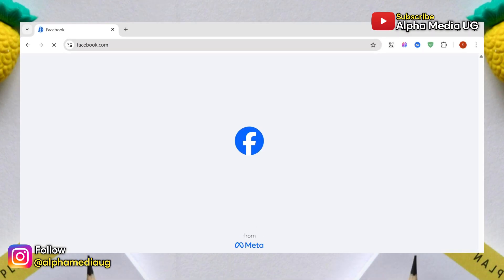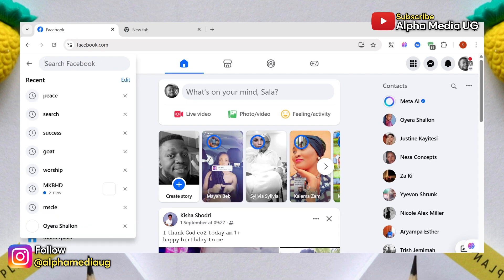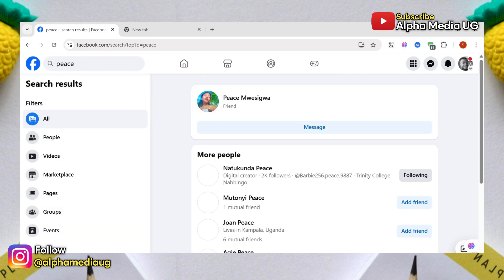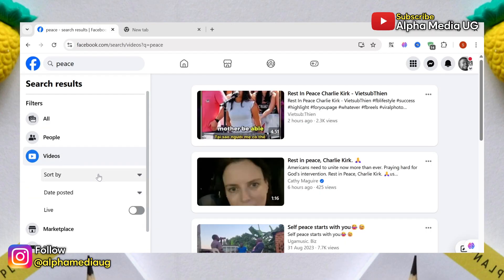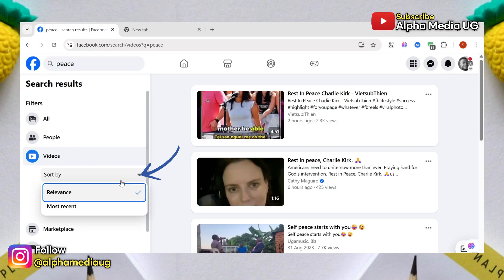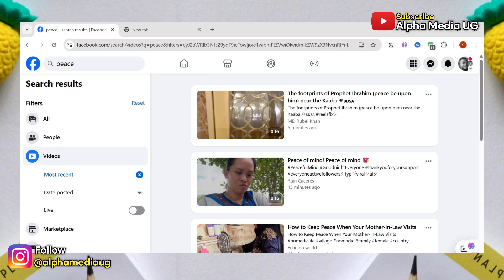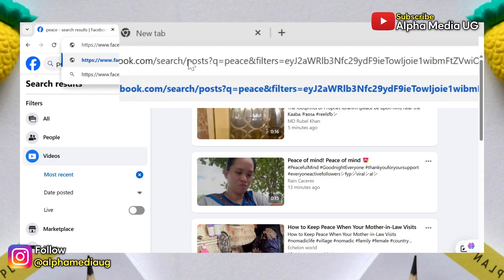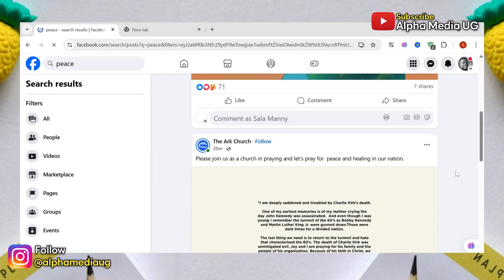So here are the steps. First, log into your Facebook account. Next, enter your keyword in the search bar. In the search filters, click on the videos section or tab. Under that, click sort by and select most recent. After that, go to the URL bar and replace the word 'videos' with 'posts'. Once that is done, hit enter and this will generate post results.